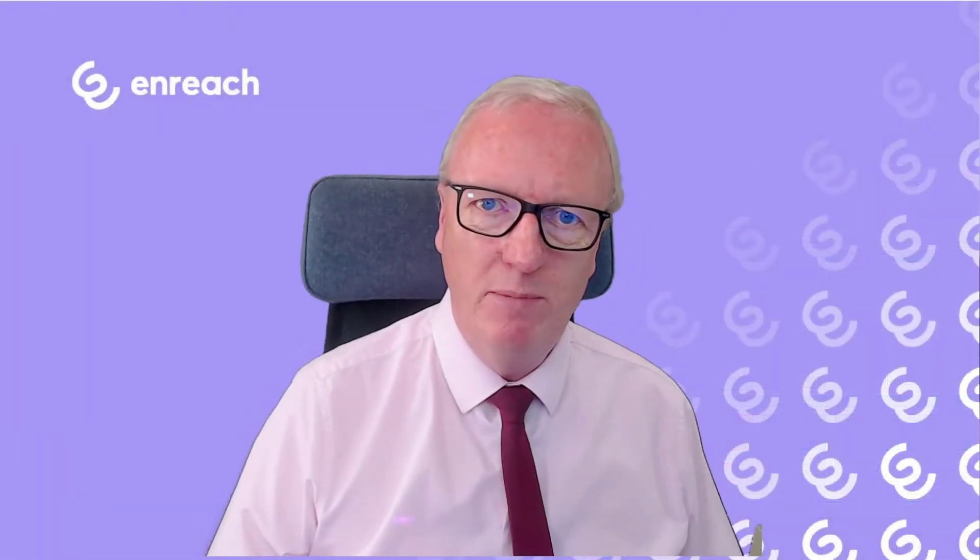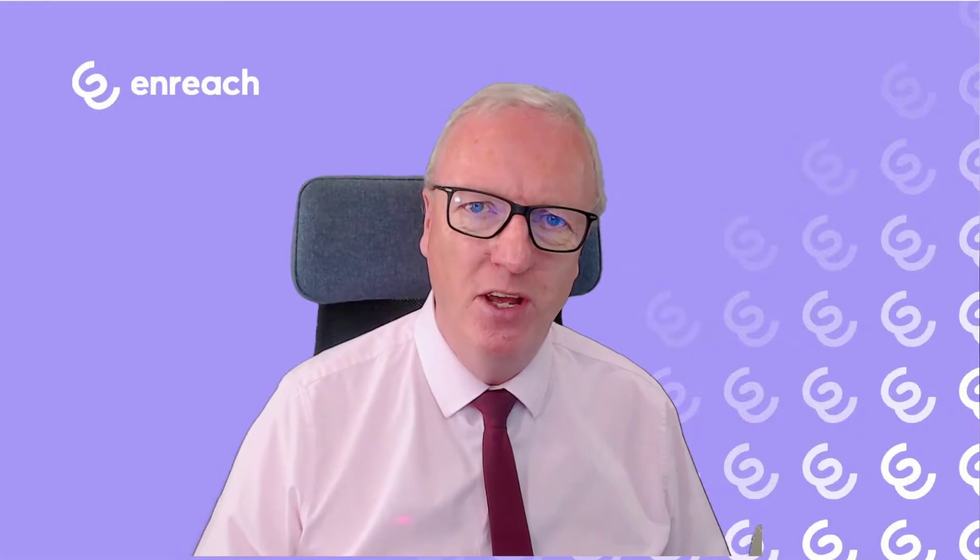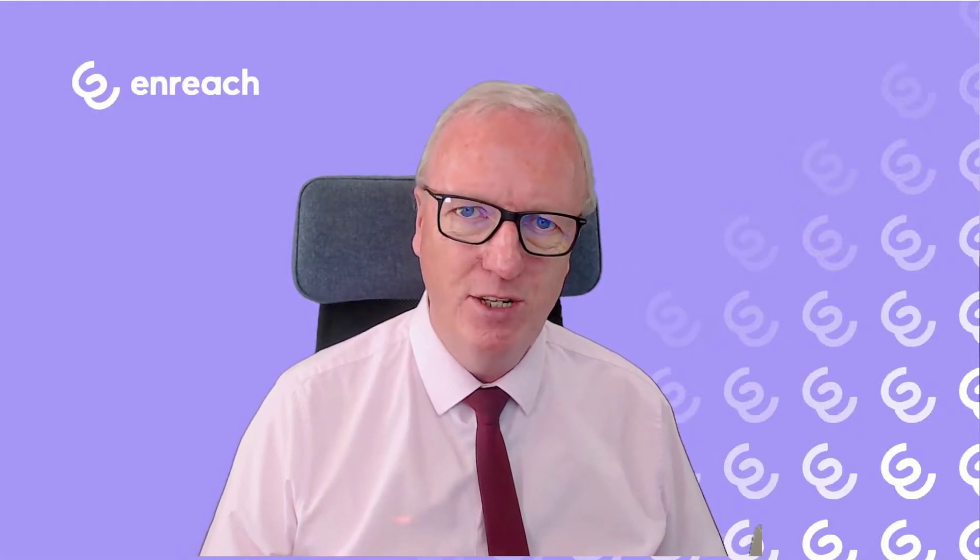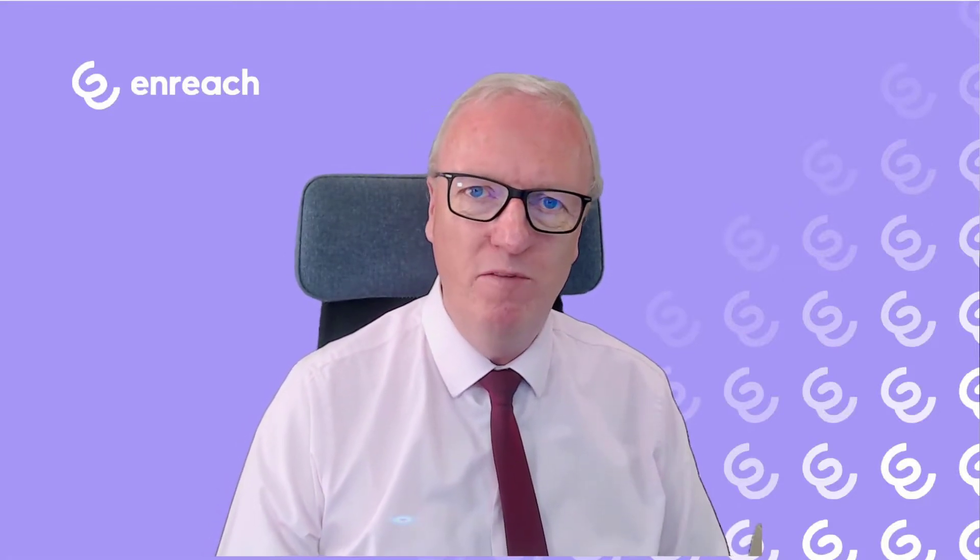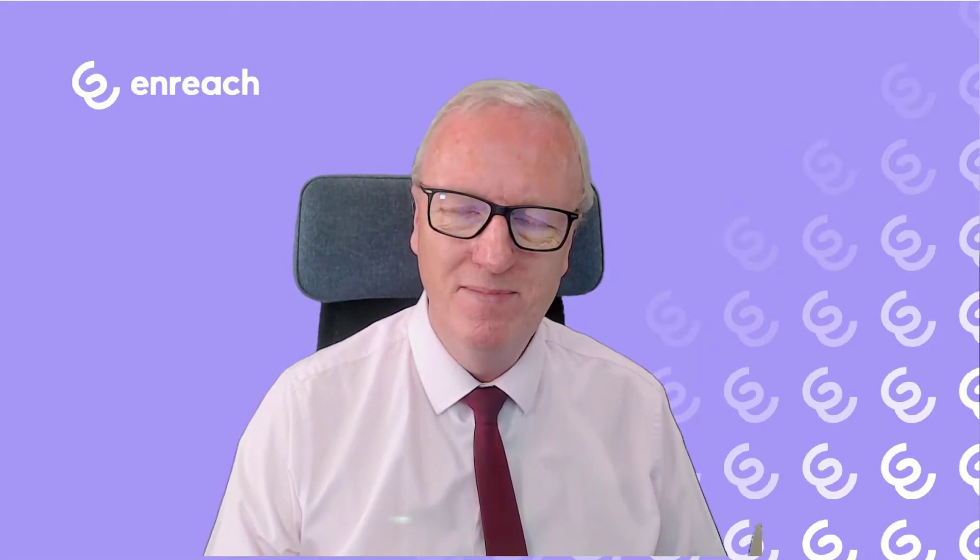Now in this short video it's only been possible to cover just a fraction of the functionality of the system, but I hope it gives you an idea. If you want a full demonstration or more information, as usual please contact your local authorized partner. There will be more videos coming soon. Until then, thank you very much for watching. Goodbye.